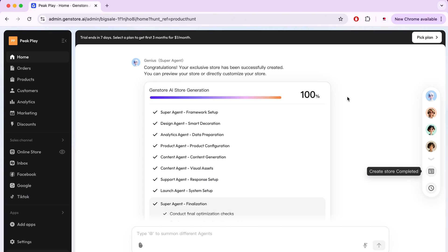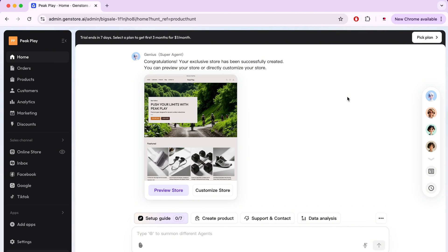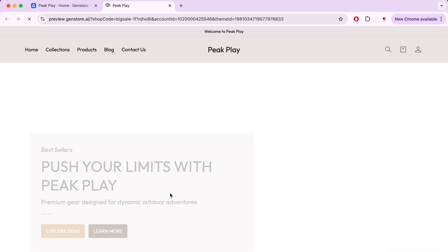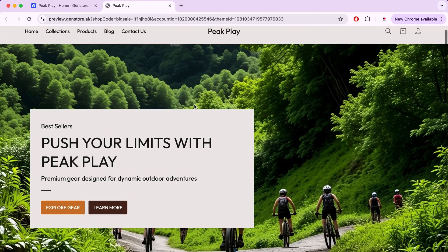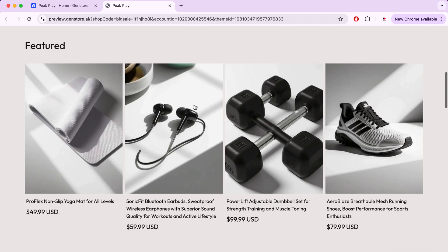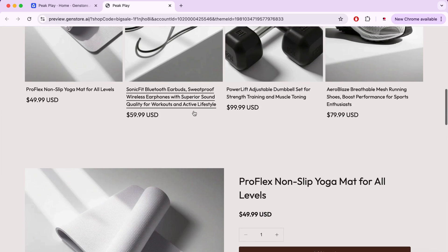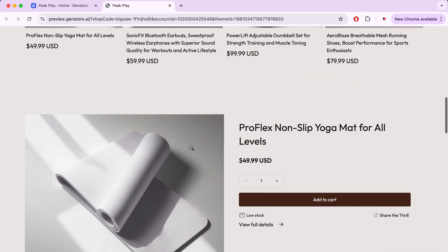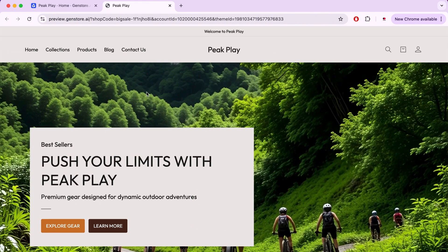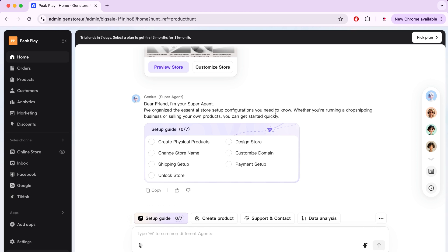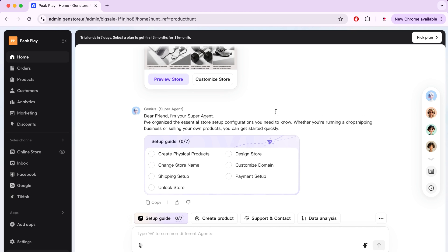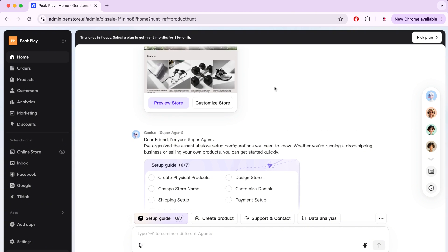When the counter reaches 100%, the store will be ready, and to view it, all we have to do is click here on Preview Stores. As you can see, the site has given me a store exactly as I wanted. For a store selling sports products, this is the best result I can imagine. The colors are excellent, the texts are wonderful, and the added virtual products give me an idea of what I want to sell. The amazing thing is that all of this was done solely by artificial intelligence.